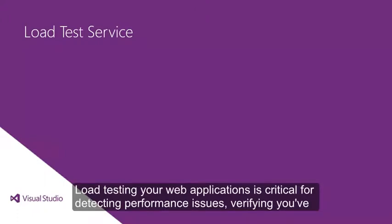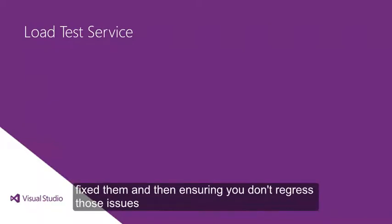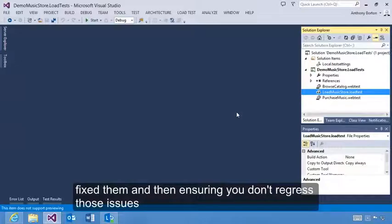Load testing your web applications is critical for detecting performance issues, verifying you fixed them, and then ensuring you don't regress those issues.